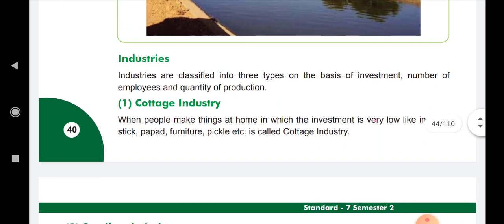Now, Indian industries. What do you understand by industries? Industries means Udyog — a place where production is carried out. Industries and agriculture are both interconnected because the raw material is provided by agriculture to the industries. That is why industries need agriculture and agriculture needs industries.